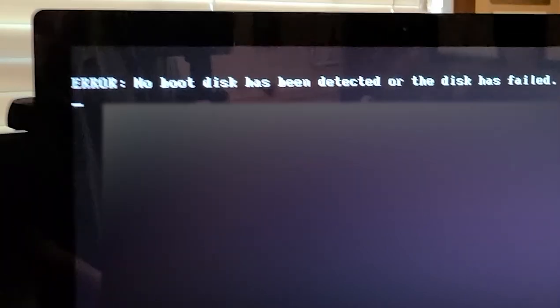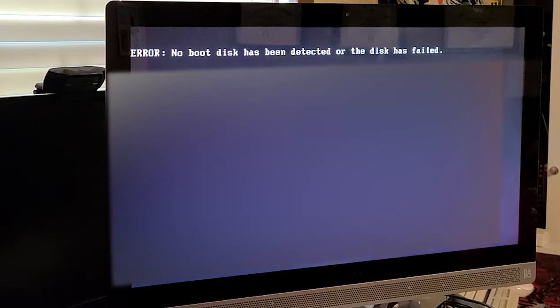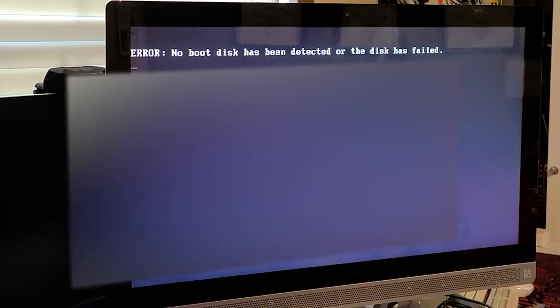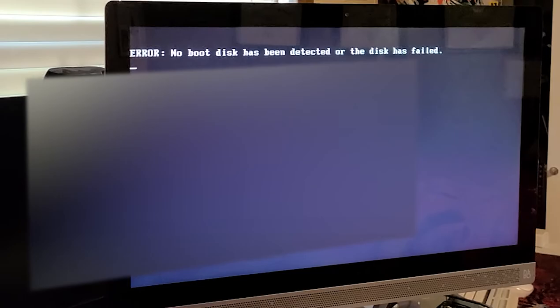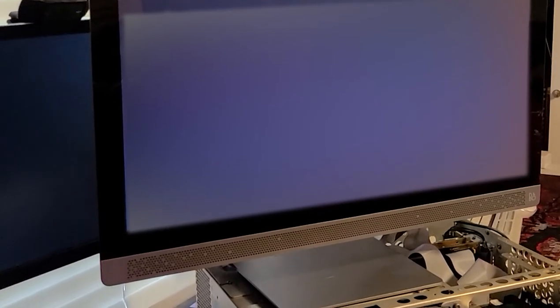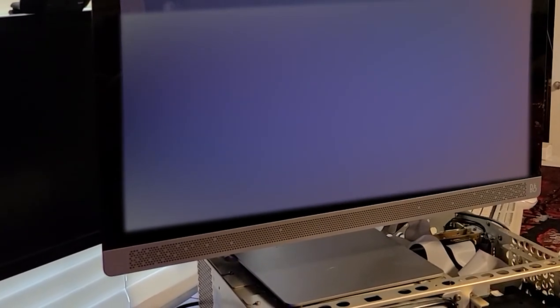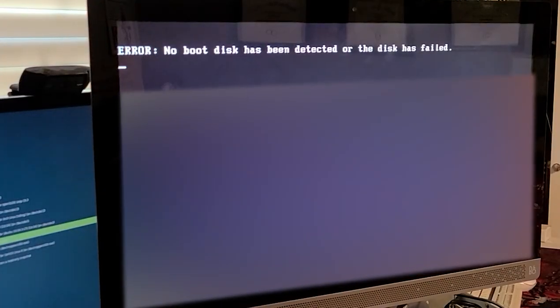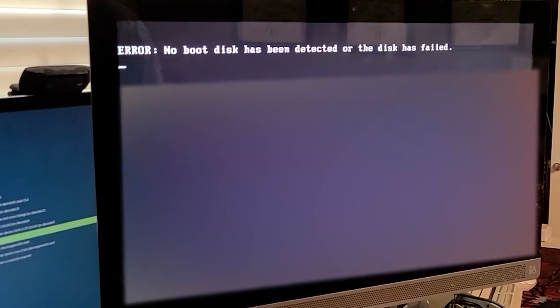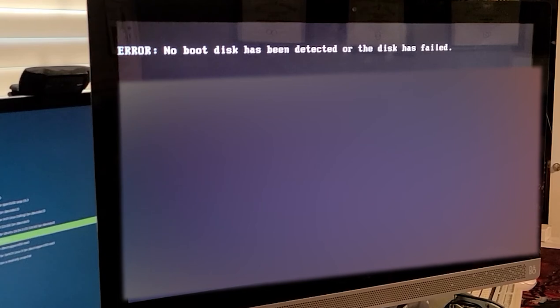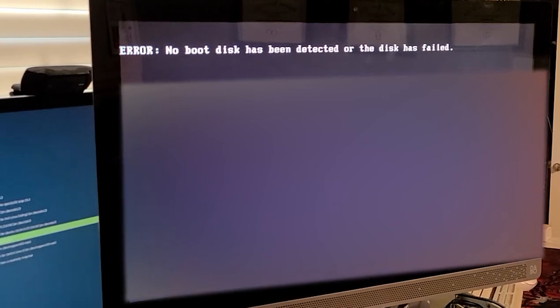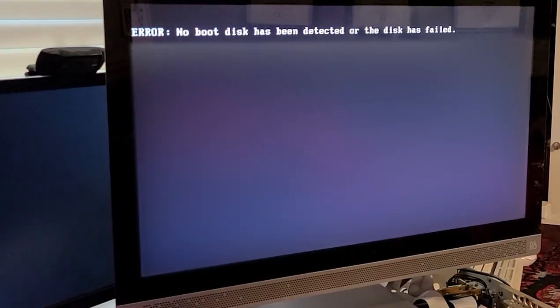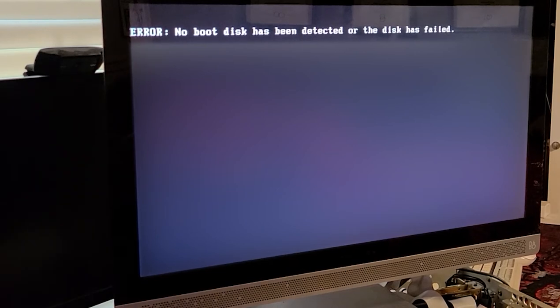I've seen this happen on my own equipment before. Sometimes a Windows update will corrupt the boot sector on the hard drive, and I'm hoping that's all this is. So what I would like to do before we start tearing it apart is try this little method.